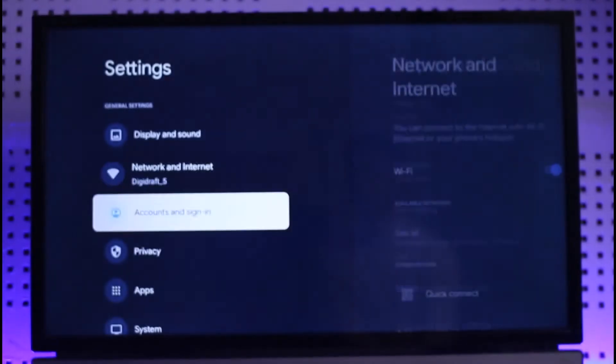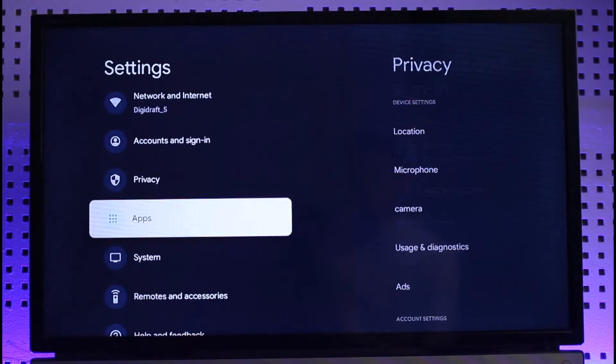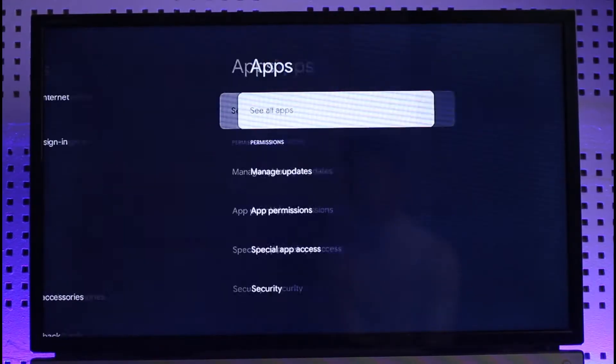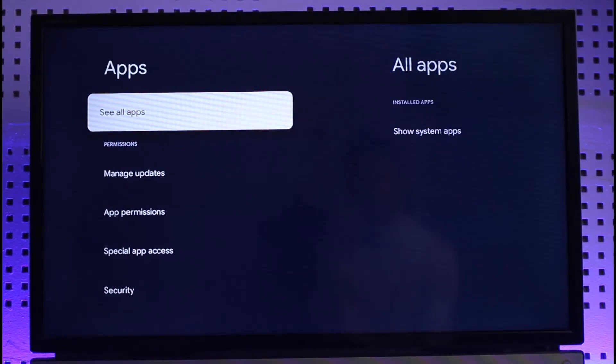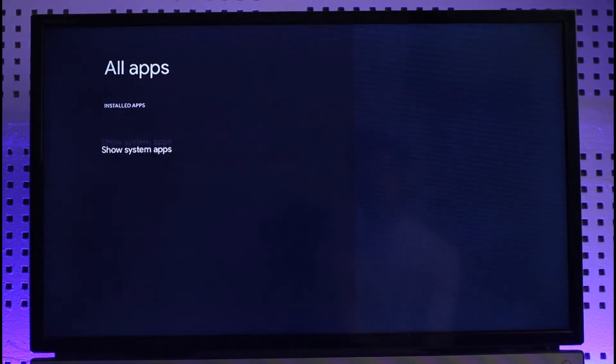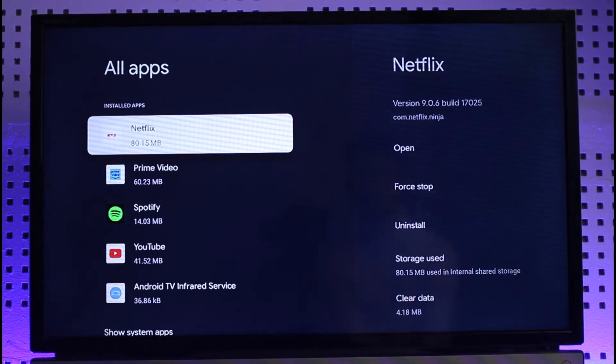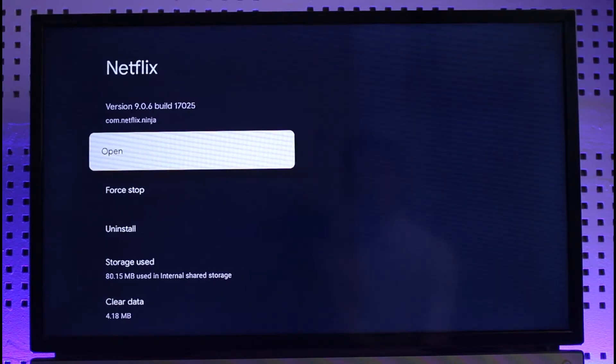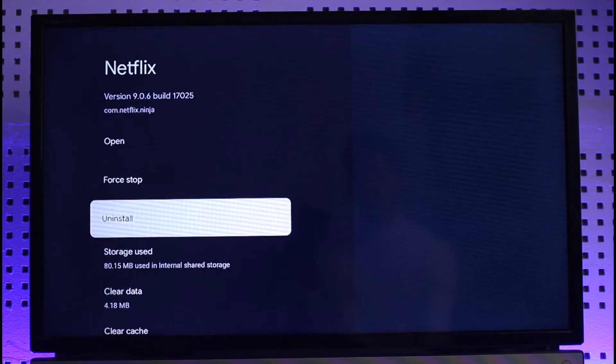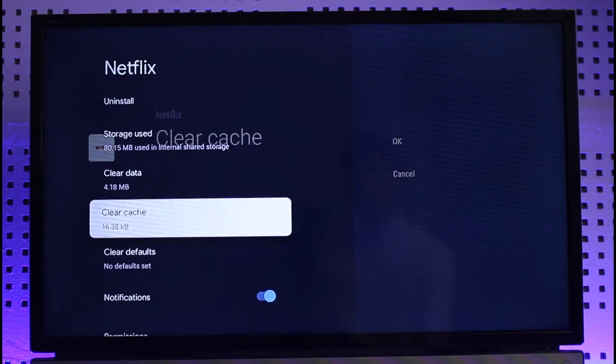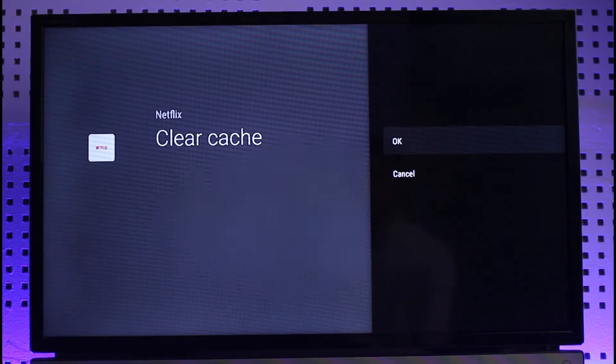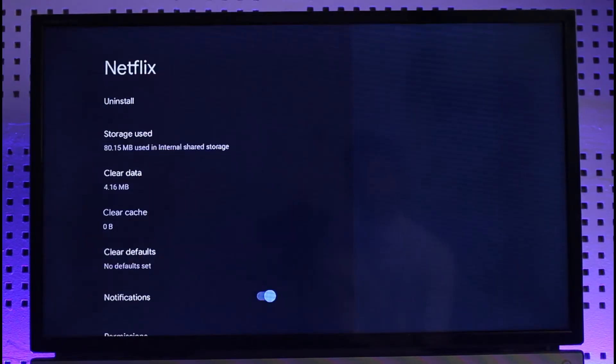Once you navigate to settings, you want to navigate to the apps section. Go to see all apps and select Netflix. Once you select Netflix, first of all you want to select clear cache.